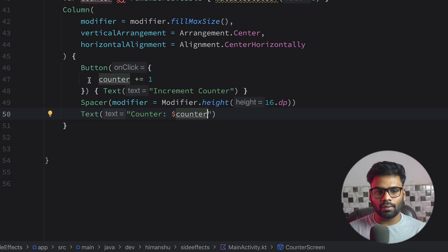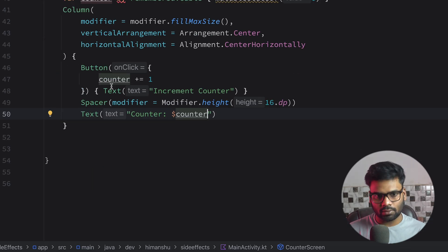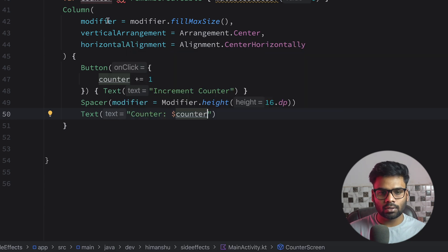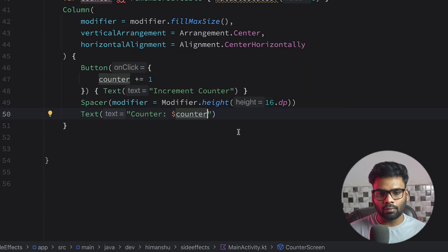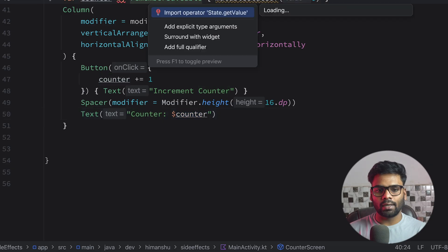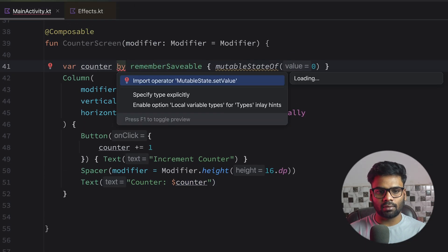So when we click this button, it simply updates our state, which helps the composable to recompose. And at the end, we have the updated value here on the text. Import getter setter for this remember saveable.